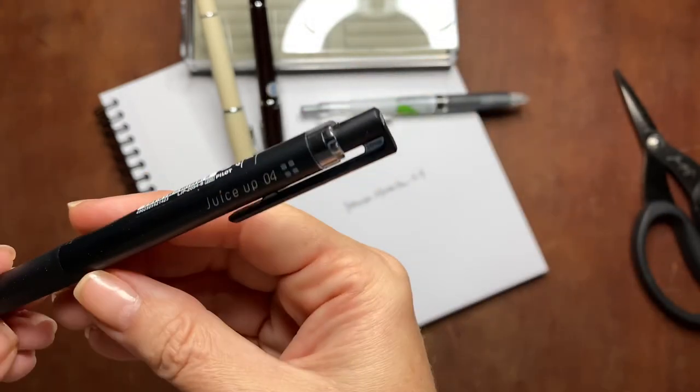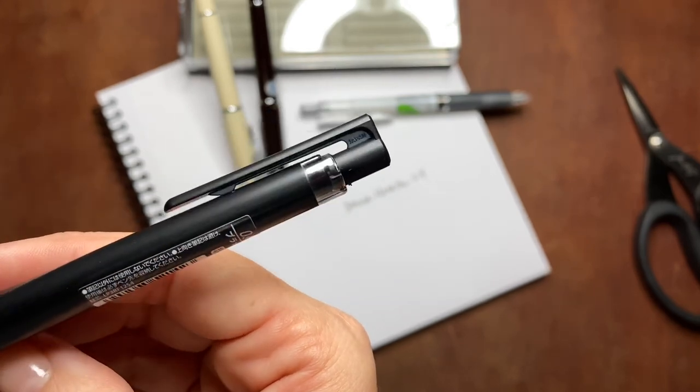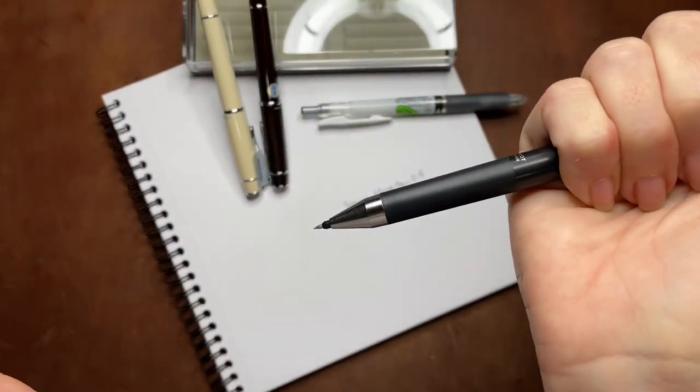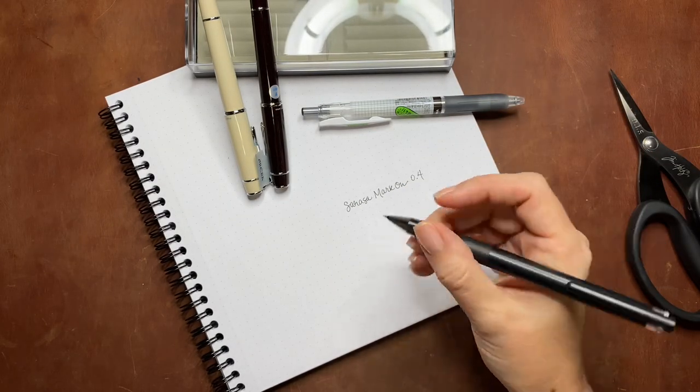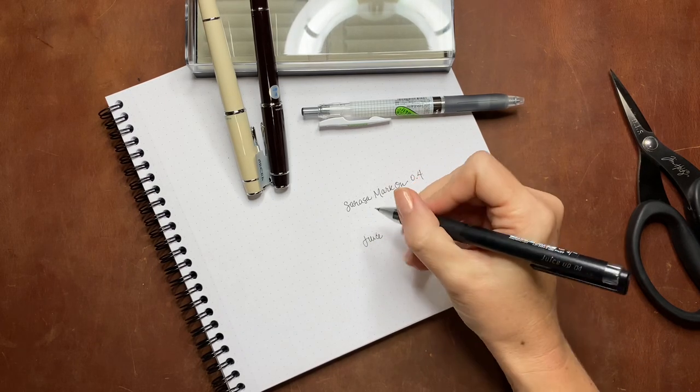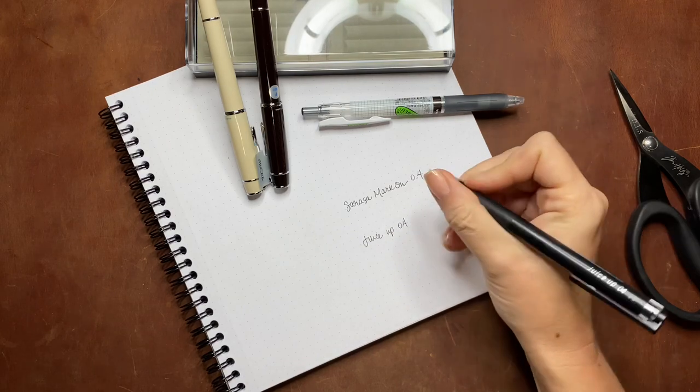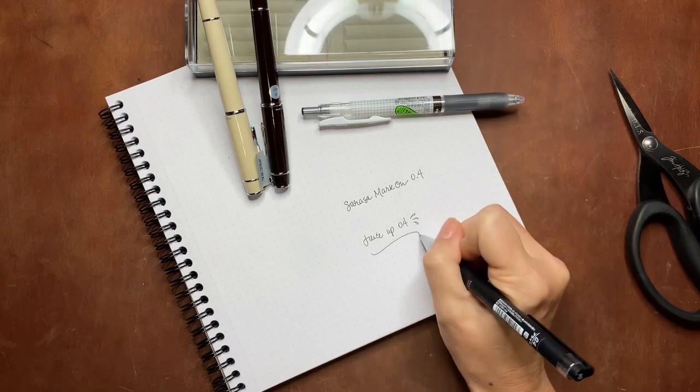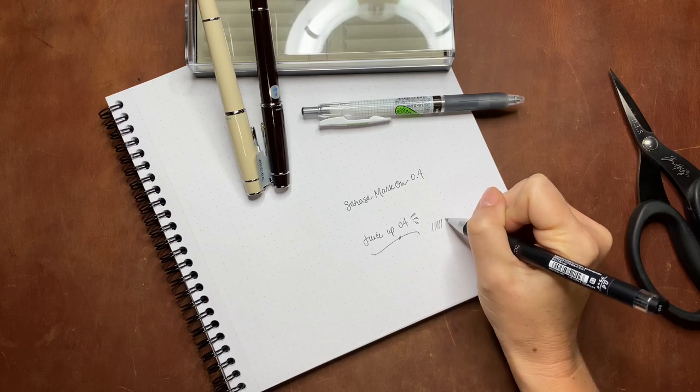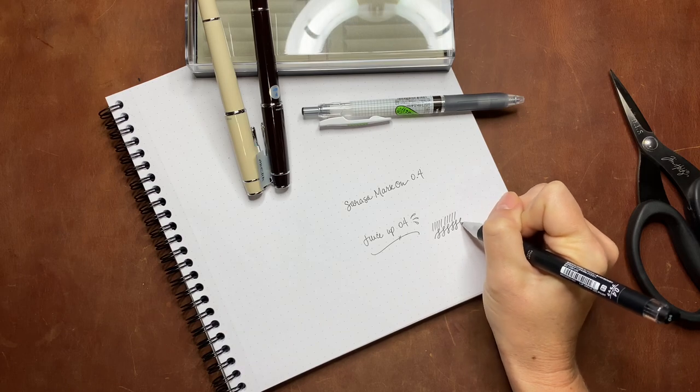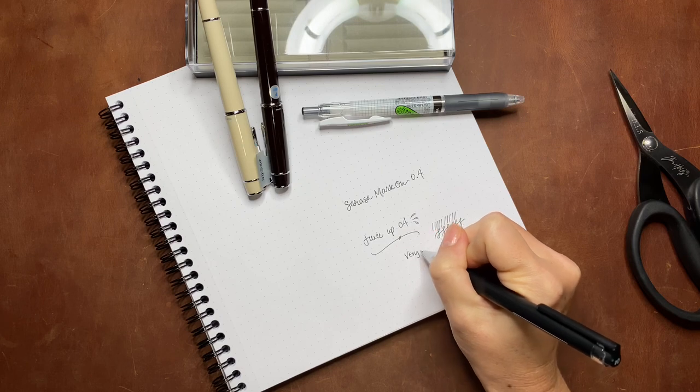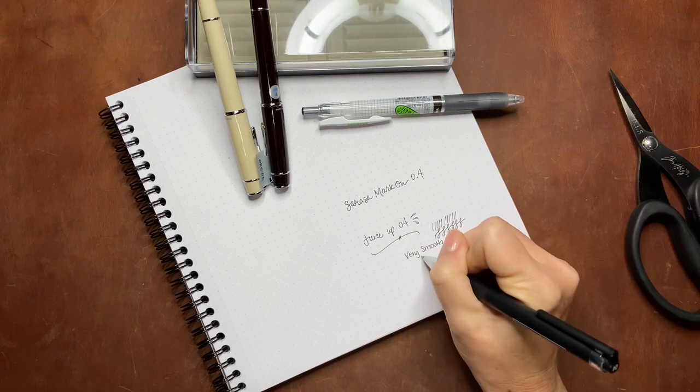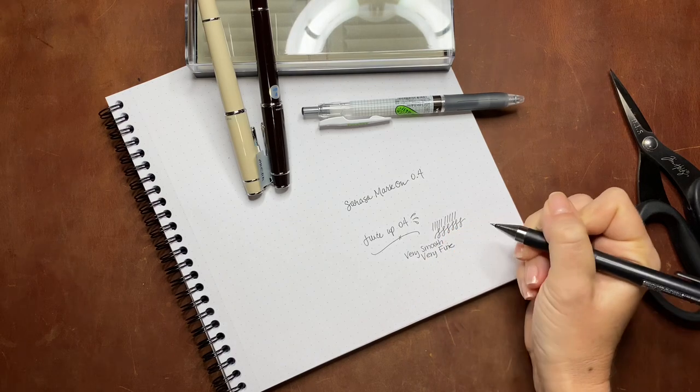This is a Pilot Juice Up, also in 0.4. This is a very inexpensive gel pen. I just happened to see it when I was searching through the website. I've heard of the Juice pens for a long time and I'd never actually tried them, so it just kind of snuck its way into my cart. It would be a really nice everyday pen, just toss in your bag or purse.